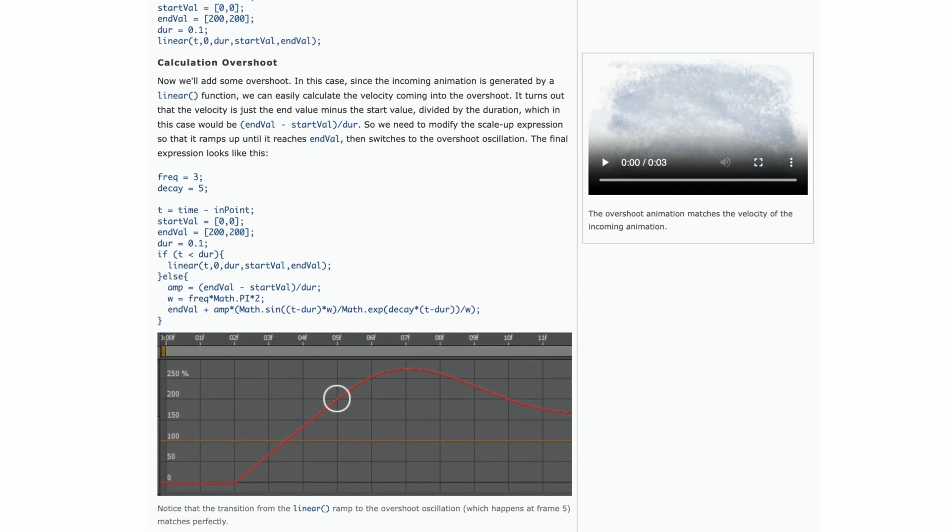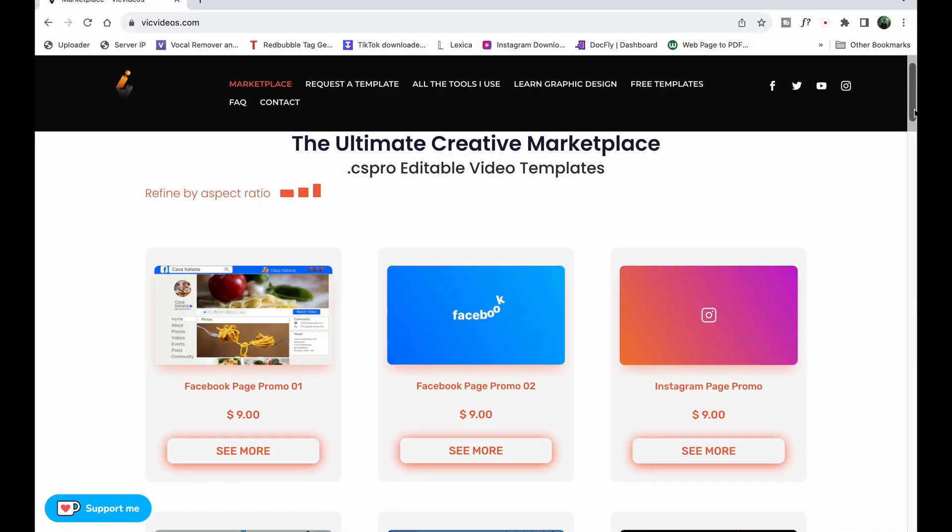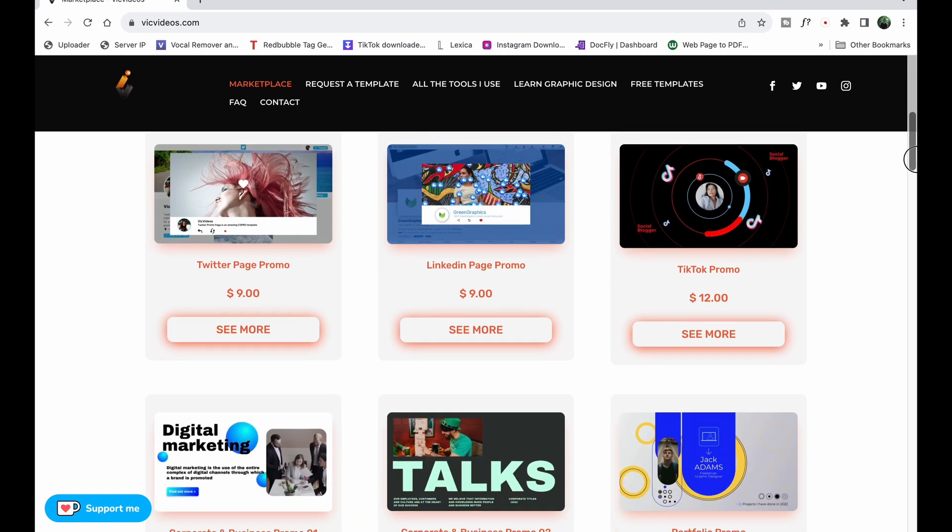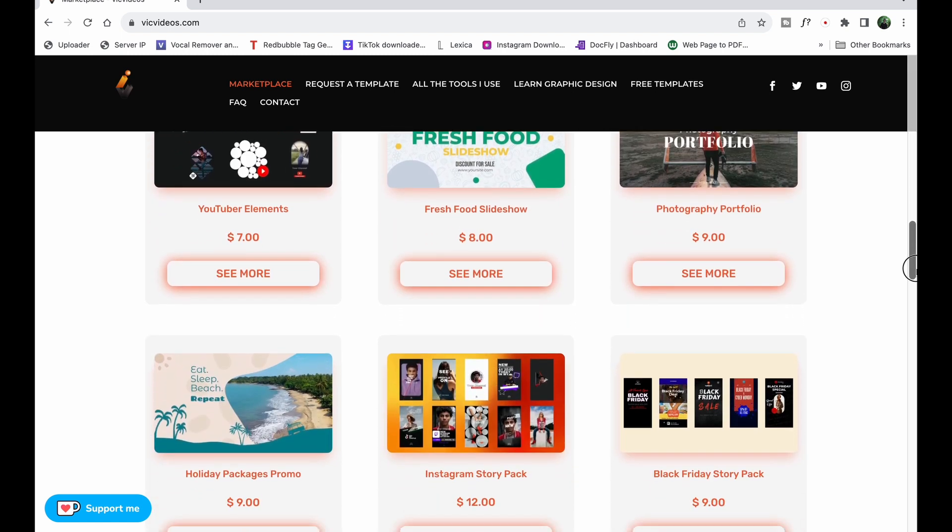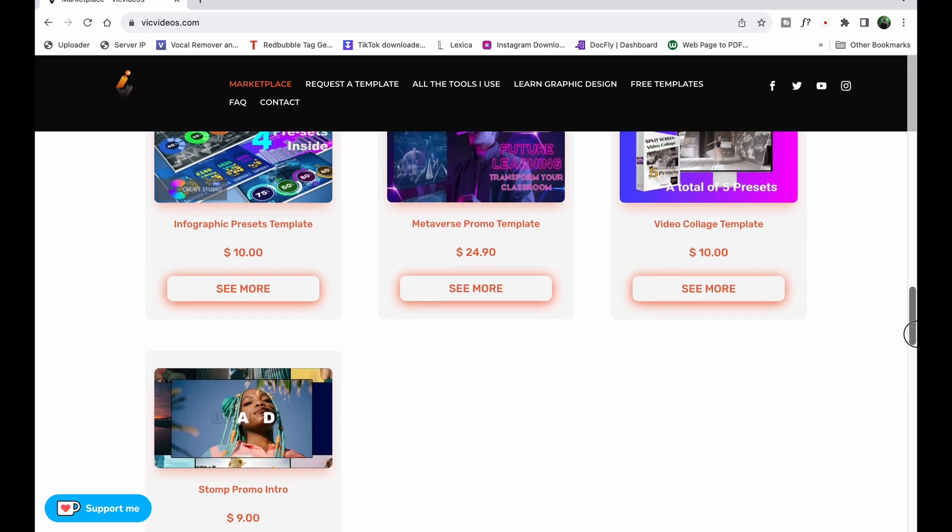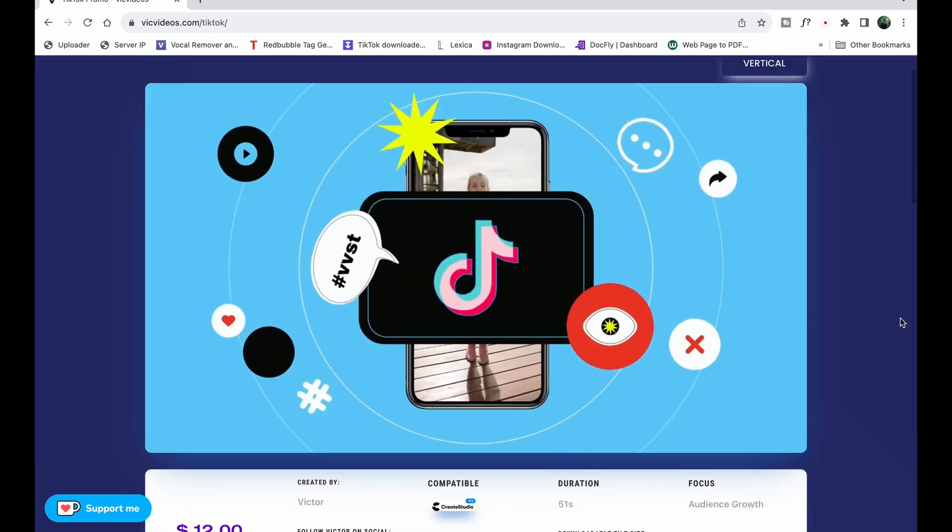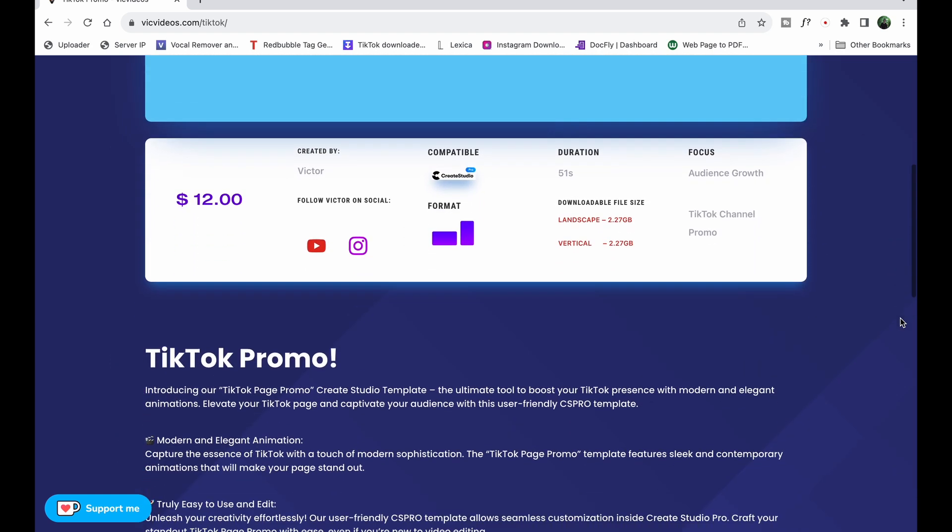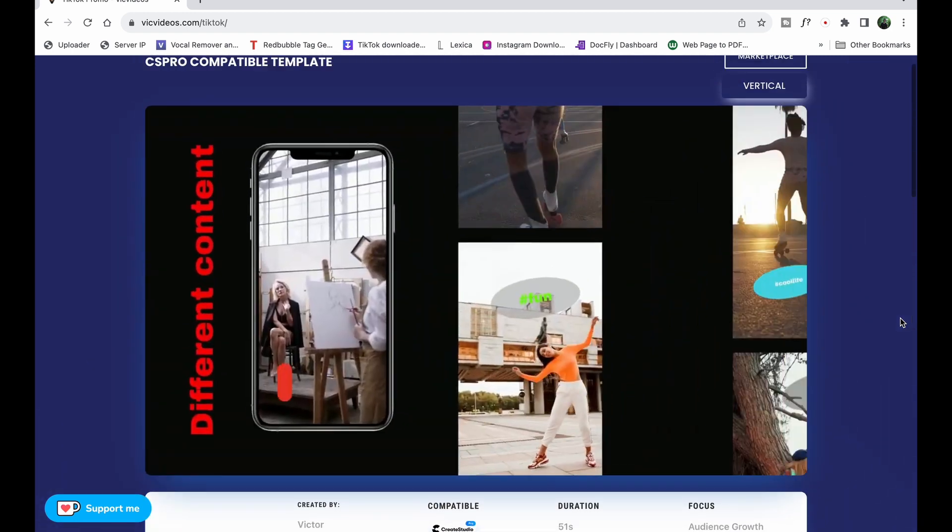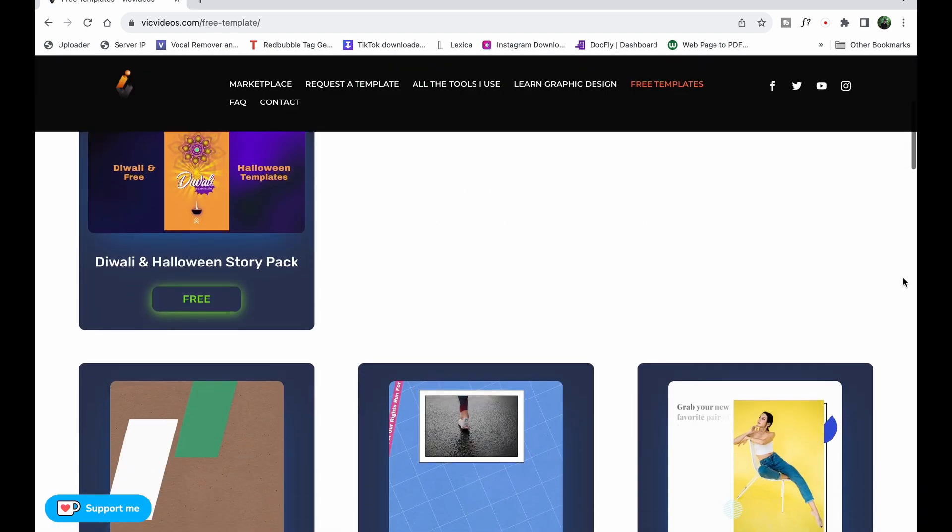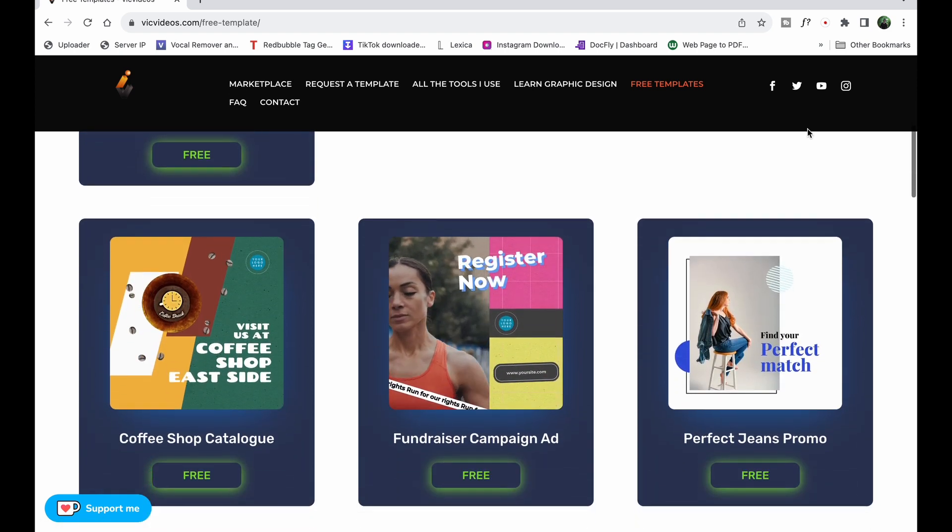I often use easing when working on client projects or on the templates available in my marketplace. Speaking of which, I have a template marketplace where I offer a wide range of templates for various occasions and purposes. These templates are meticulously organized into groups and are incredibly user-friendly for editing. If you're interested in exploring all the templates, feel free to check out the link provided in the description below. Additionally, I have a dedicated page where I offer free templates for you to download and edit yourself in your Create Studio software.